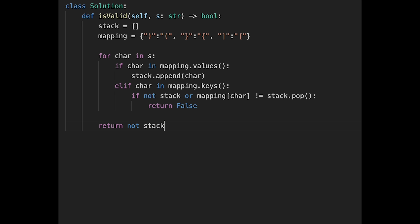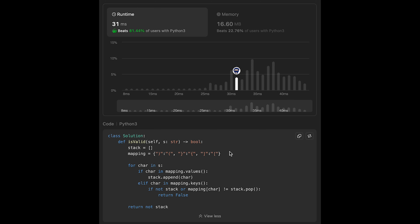Let me submit it — looks good. The time complexity of this solution should be O(n), where n is the length of the input string. The space complexity is also O(n). In the worst case, we put all characters into the stack — for example, if we have open parentheses only, we append all open parentheses to the stack and then nothing happens, so the stack has a length equal to the input string.